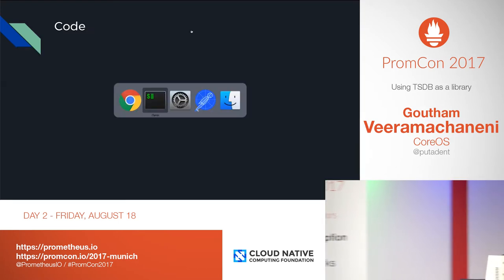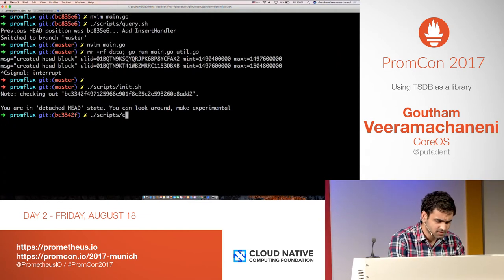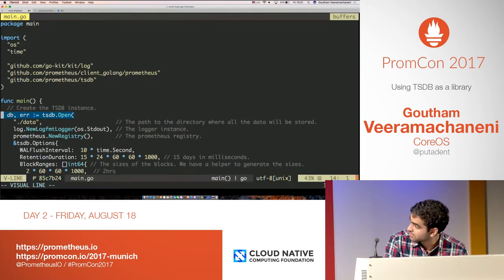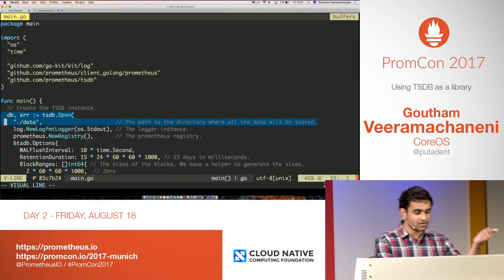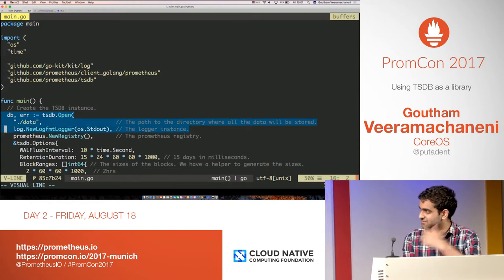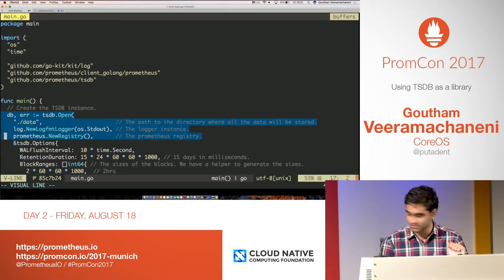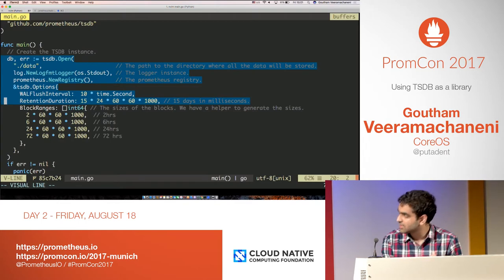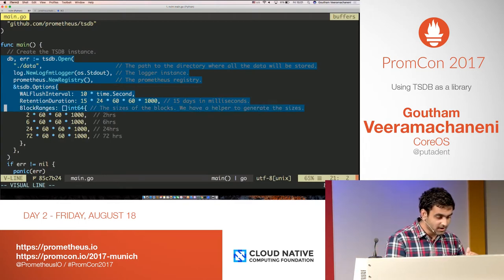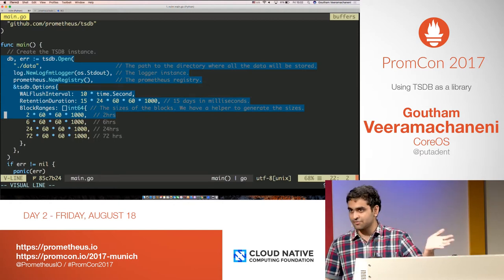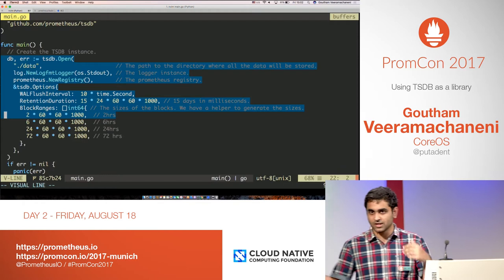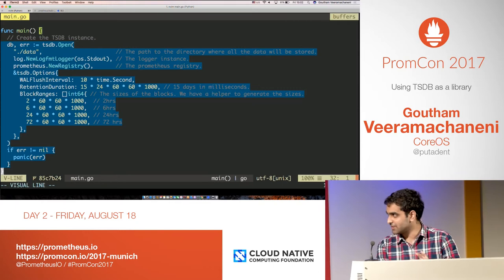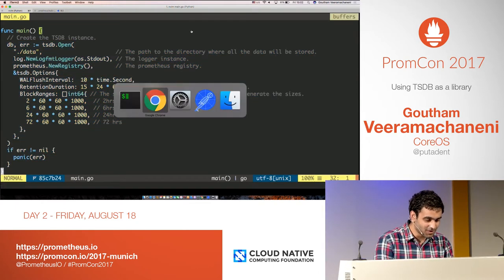Back to code. So we call tsdb.open, we pass the data path, a simple logger that logs to standard out, a new Prometheus registry, and the options. We want to flush every 10 seconds — the default in Prometheus — we want to store 15 days of data in milliseconds, and we want 2-hour blocks compacted to 6-hour blocks, then 24 hours and 72 hours. You don't need to explicitly mention this; we have a helper for it. And then you handle the error — you don't just panic.